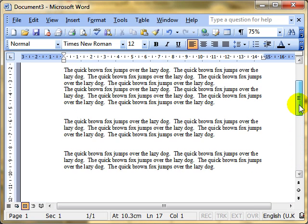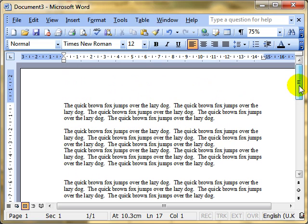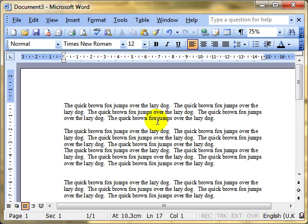In this video we'll be looking at paragraph and line spacing. Usually when you do some typing, we've already talked about creating paragraphs, and at the end of the paragraph we press the enter key to start a new paragraph.